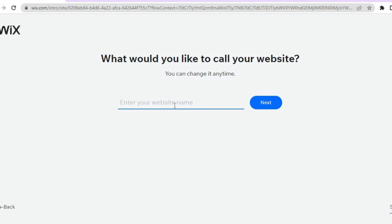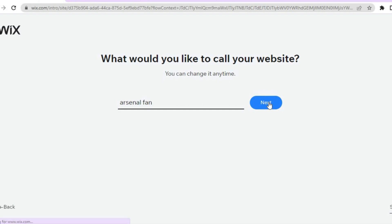From here, you can name your website by adding your website name right here. So let's say I want to name my website Arsenal Fan — and yes, I'm an Arsenal fan. Then you are going to tap on next.